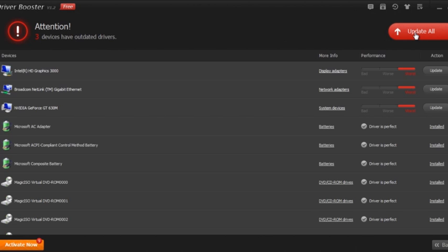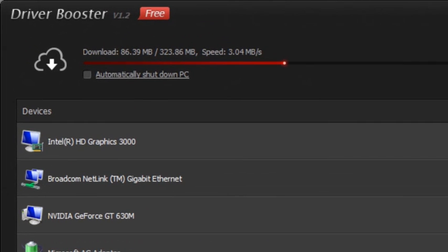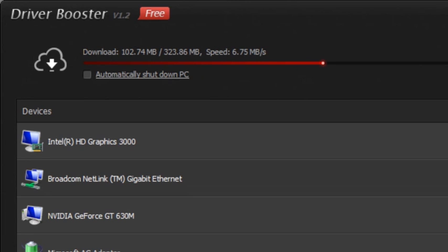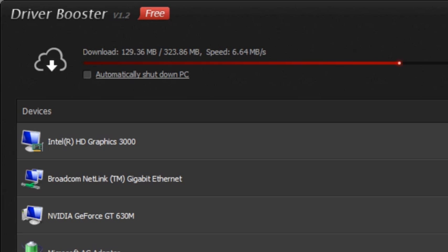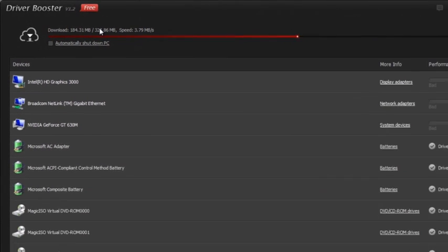After the update begins, the first thing it does is create a restore point for your PC, so if you want to go back to your previous settings, you can do so. Then it starts to download. At the top here you can see the progress bar going up, the speed of the download, as well as the size and how much you have left to download.